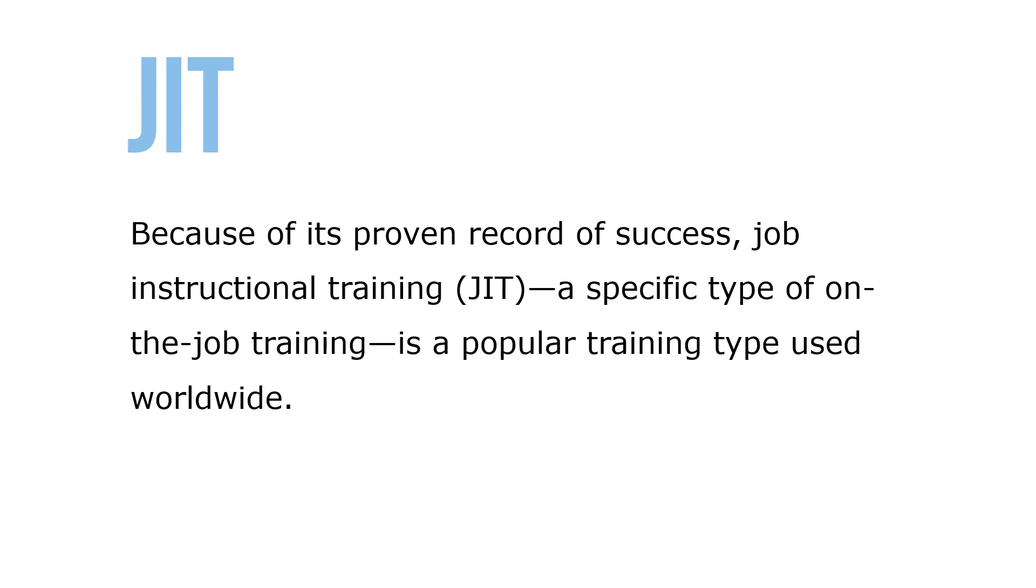Because of its proven record of success, job instructional training (JIT), a specific type of on-the-job training, is a popular type of training used worldwide.